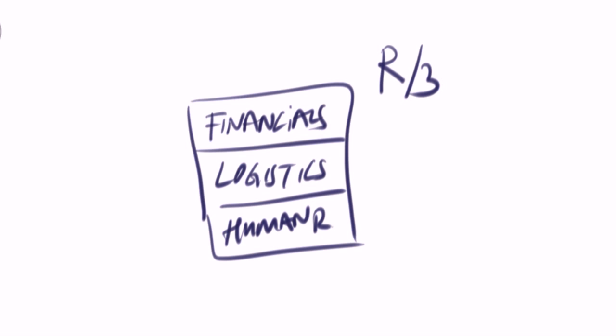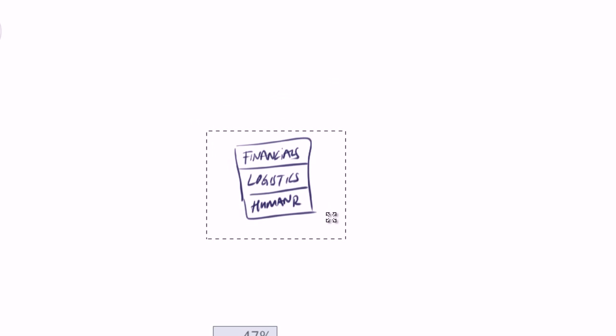In ERP backbone, financials, logistics and human resources transactions are consolidated.